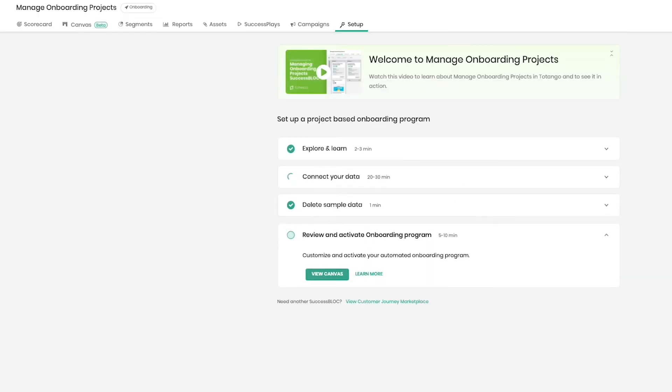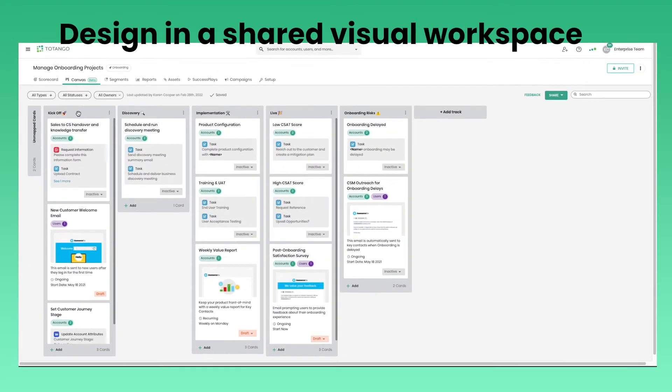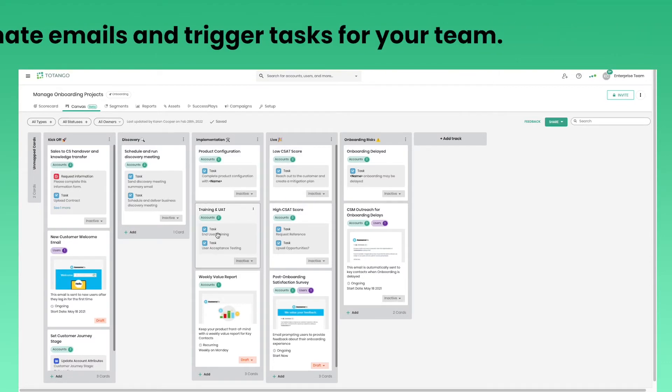Take any journey from idea to action in seconds with our Customer Experience Canvas. The Customer Experience Canvas is the modern way to design and run customer journeys in a shared visual workspace.